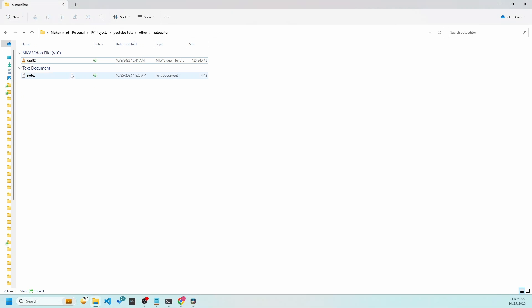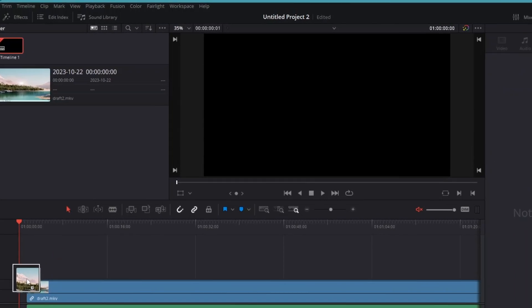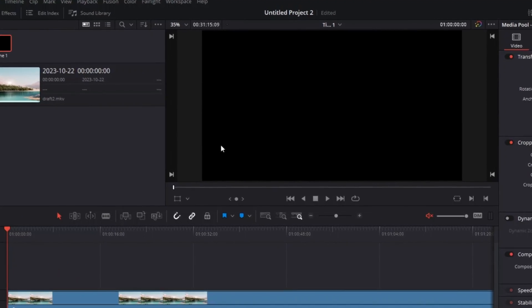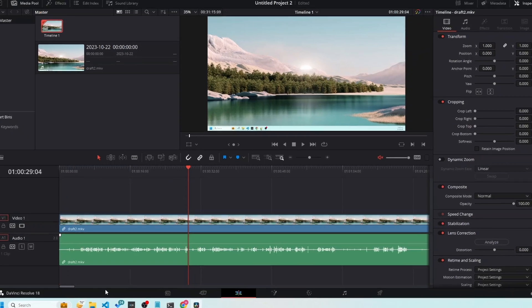So you can just drag and drop it or you can use the import option as well. Right, so let me load this in the timeline and let's take a quick look at the length which is 31 minutes right now.